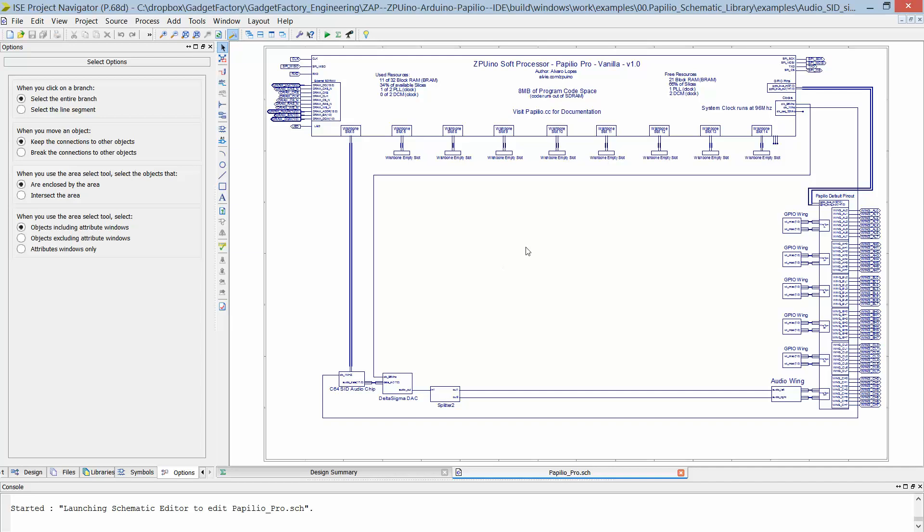Now what we're talking about for this is to create a wishbone bridge for the Arduino. So we're going to look at how it's done with the ZPUino soft processor for now.